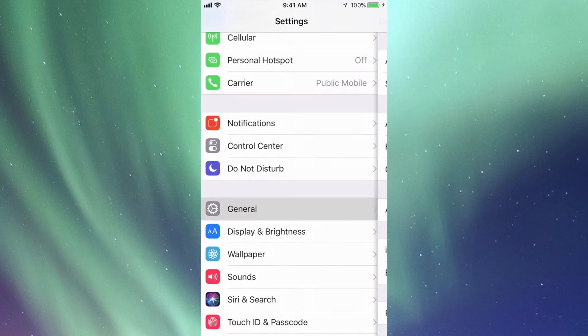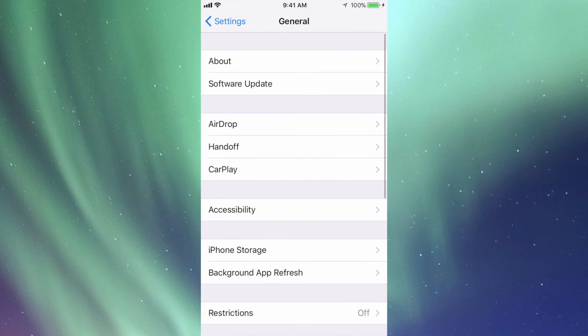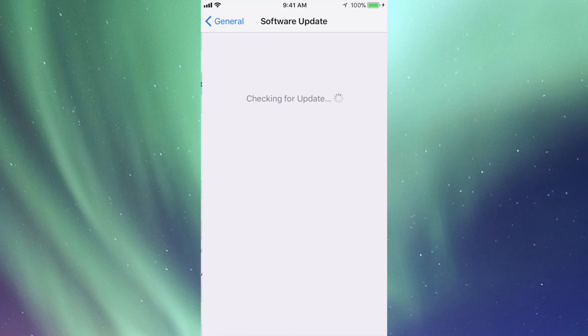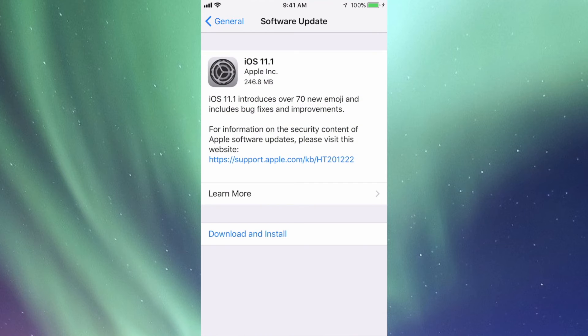Let's go right into General. Under General you're going to see the second option where it says Software Update. Under there we should see this loading up. It's going to take a little bit, checking... there we go.